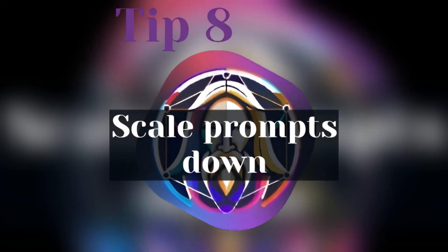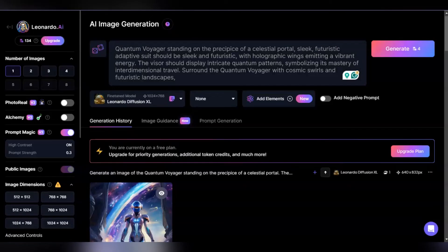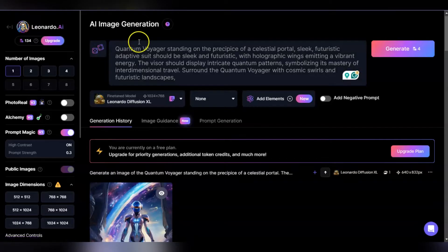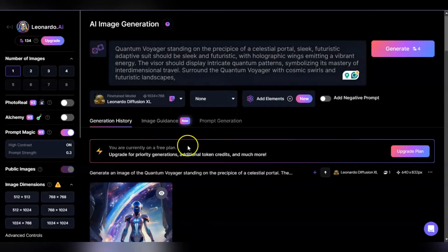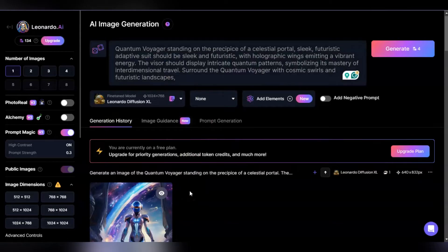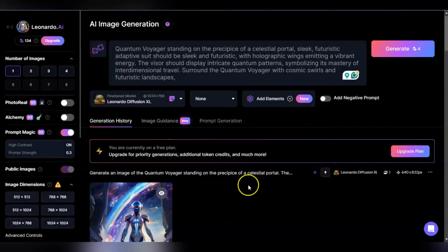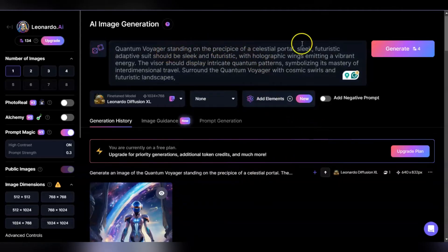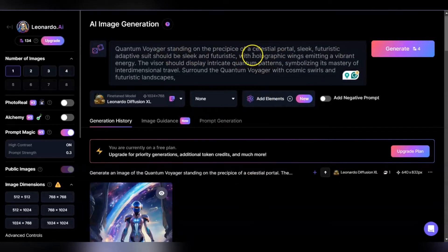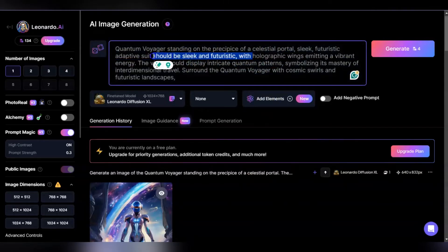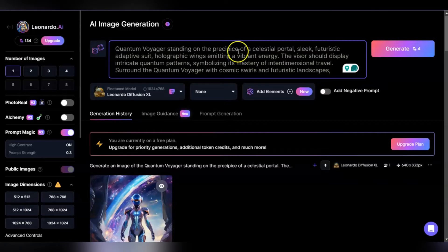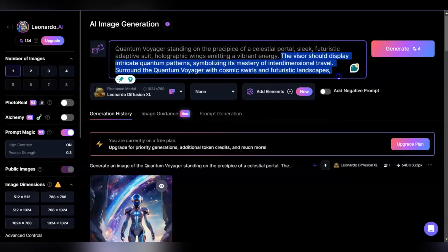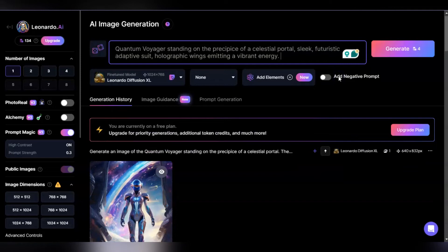Tip eight: scale your prompts down. Going back to this prompt about the quantum voyager, I want to reiterate keeping it simple. You want to make your renders a little less complicated. To me this is relatively simple but it's got some complexities. You want to bring it down to the lowest level—quantum warrior on the precipice, holographic wings emitting vibrant energy.